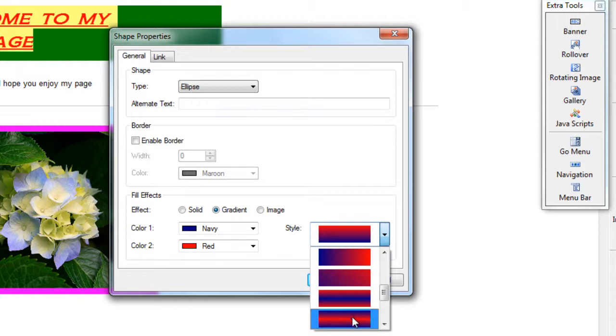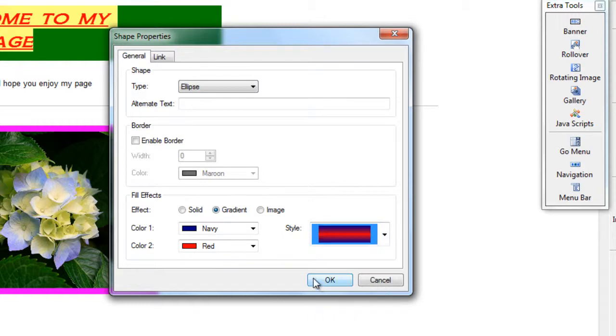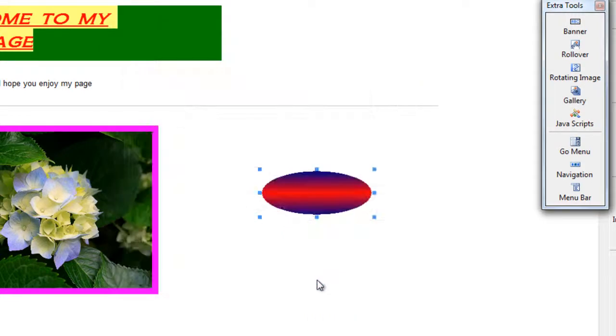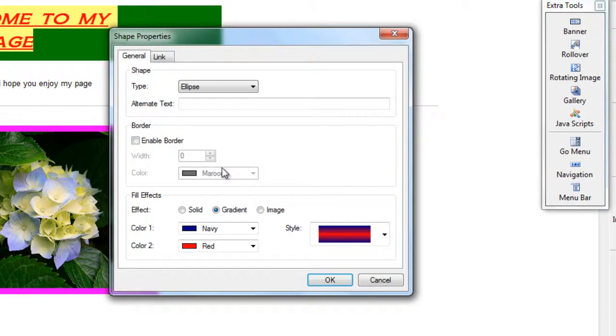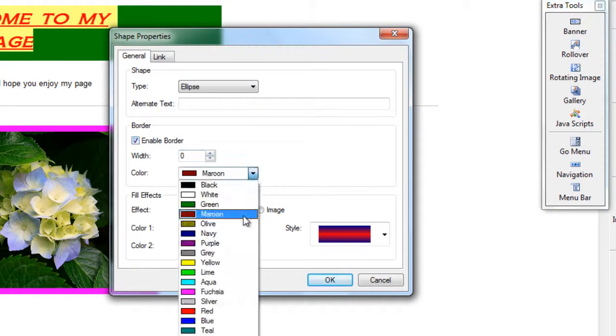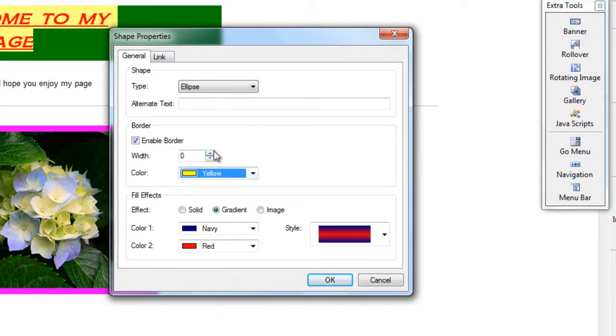So I like that one. OK. And I want to turn my border back on and make that yellow and make the thickness a bit bigger.